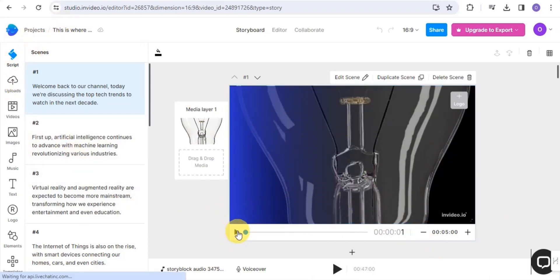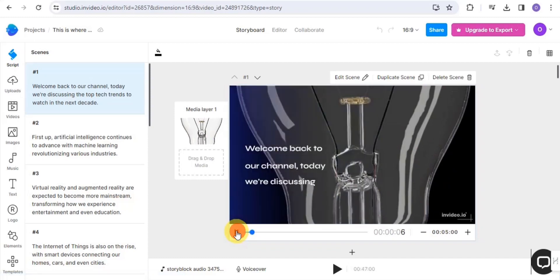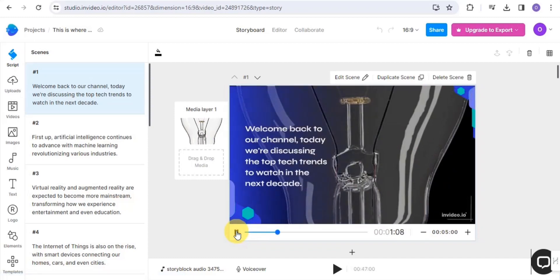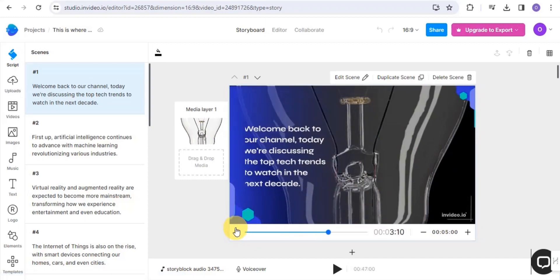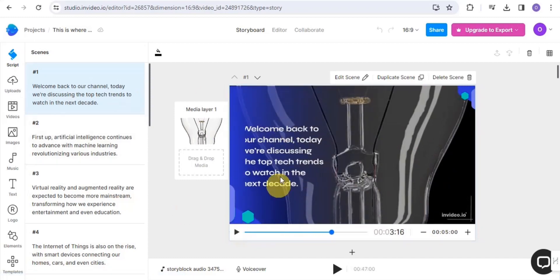InVideo has been able to create this for me, so I'm just going to play this. As you can see, it has background music, but there is no voiceover.